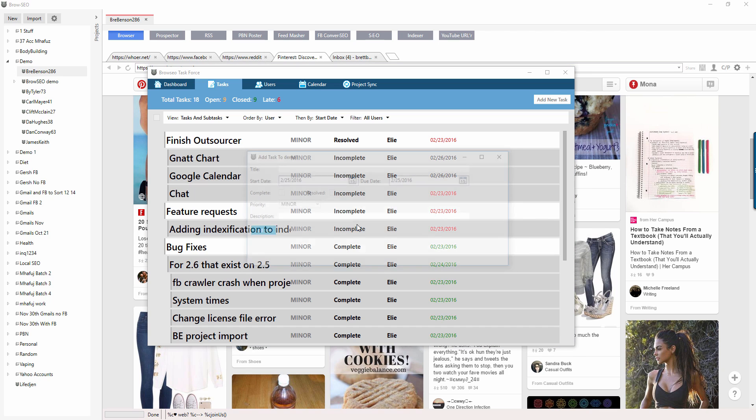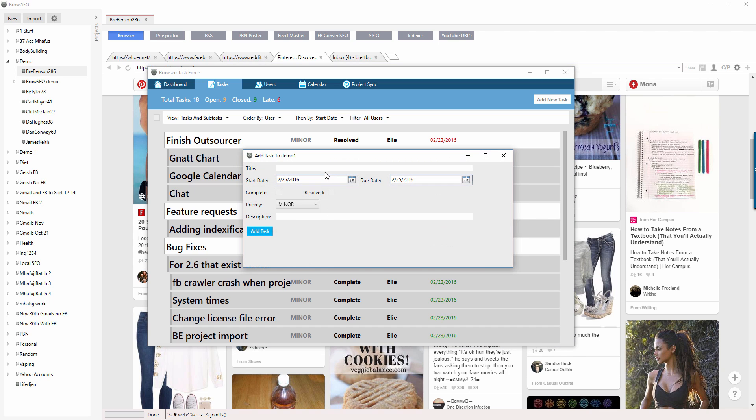Okay, title: please create 50 Facebook accounts. Make sure to use the phone verification service app in Browseo to get numbers for Facebook accounts.